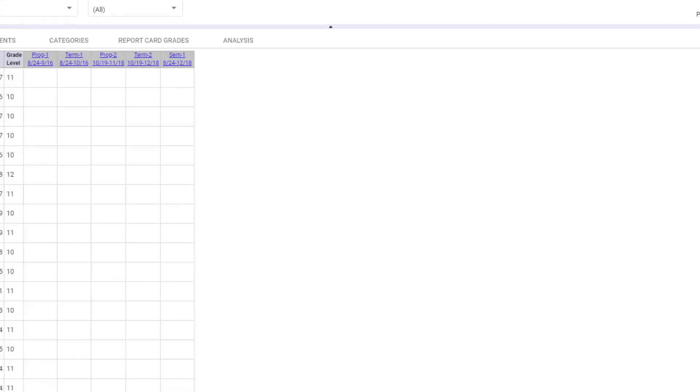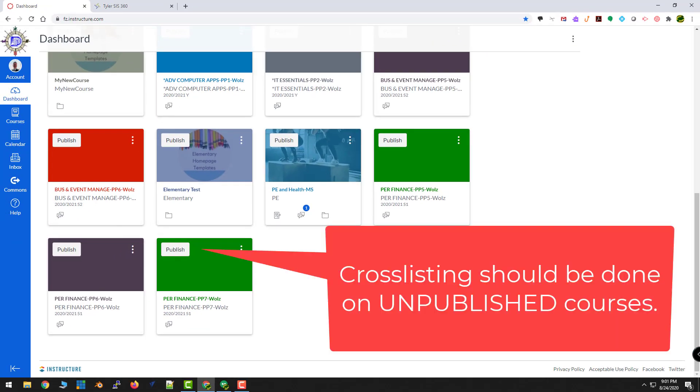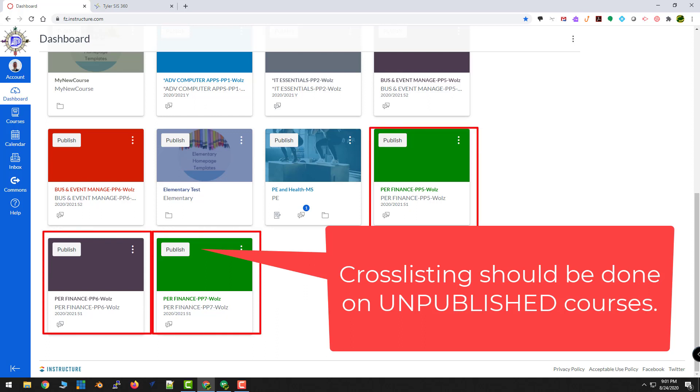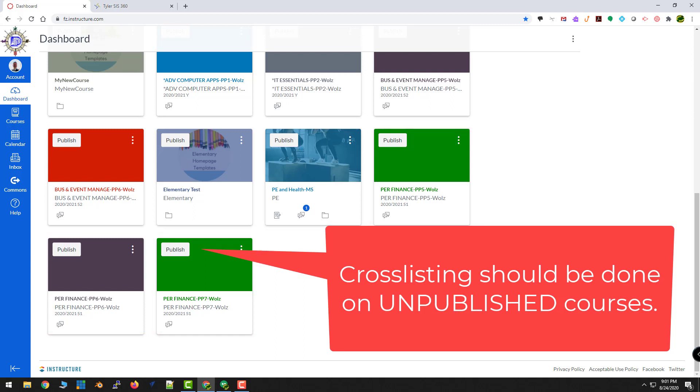I'm going to go back to my Canvas dashboard, and you can see I have three personal finance courses: Fifth Hour, Sixth Hour, and Seventh Hour.